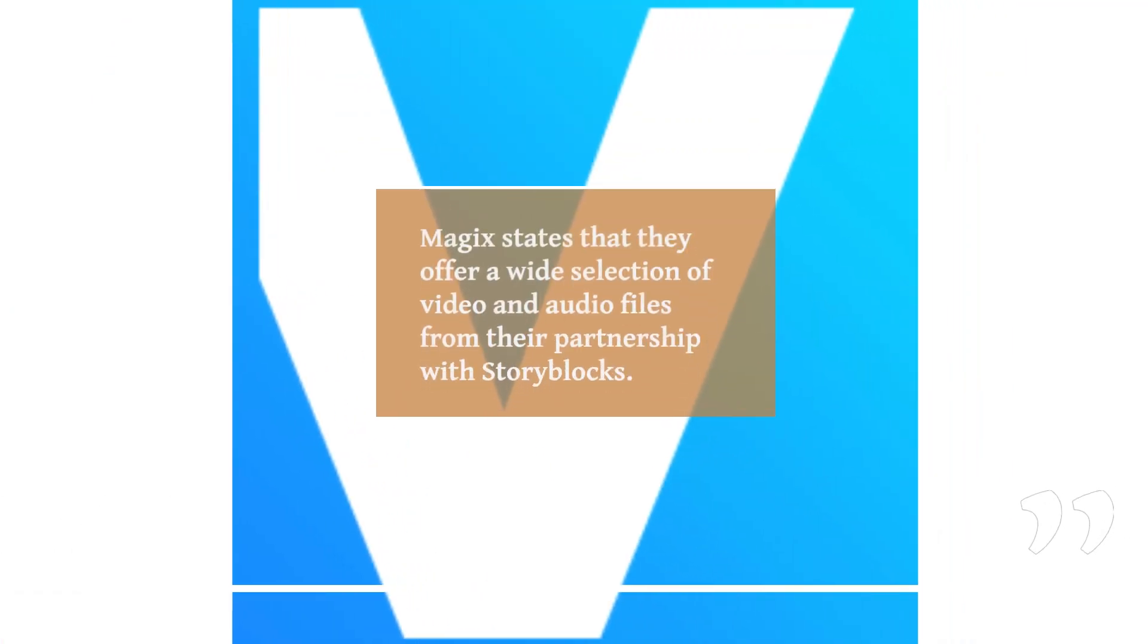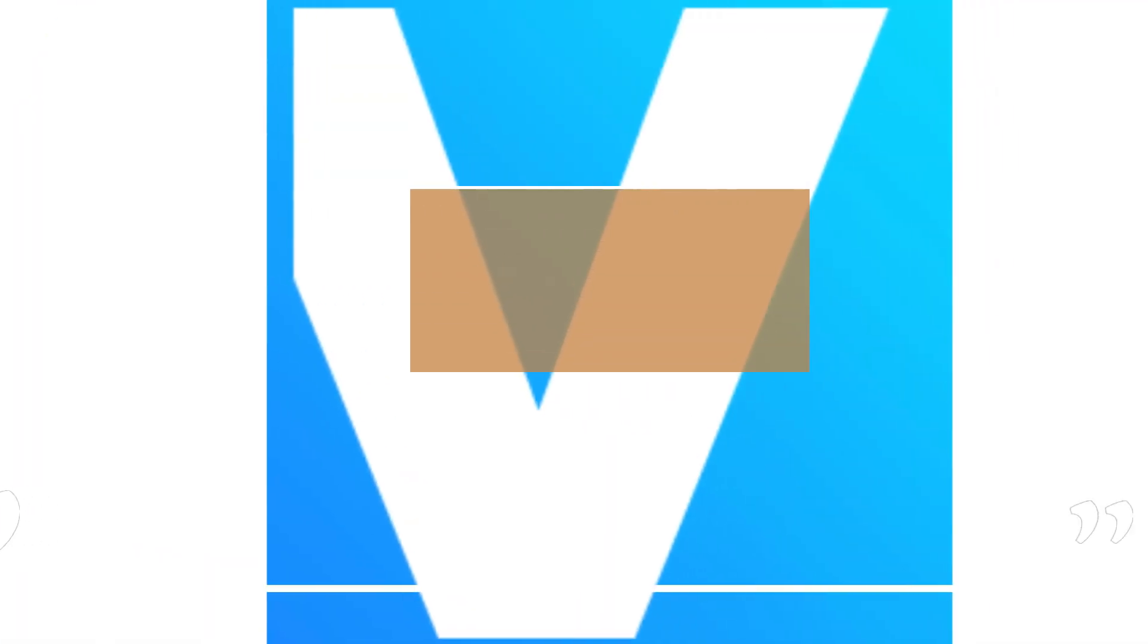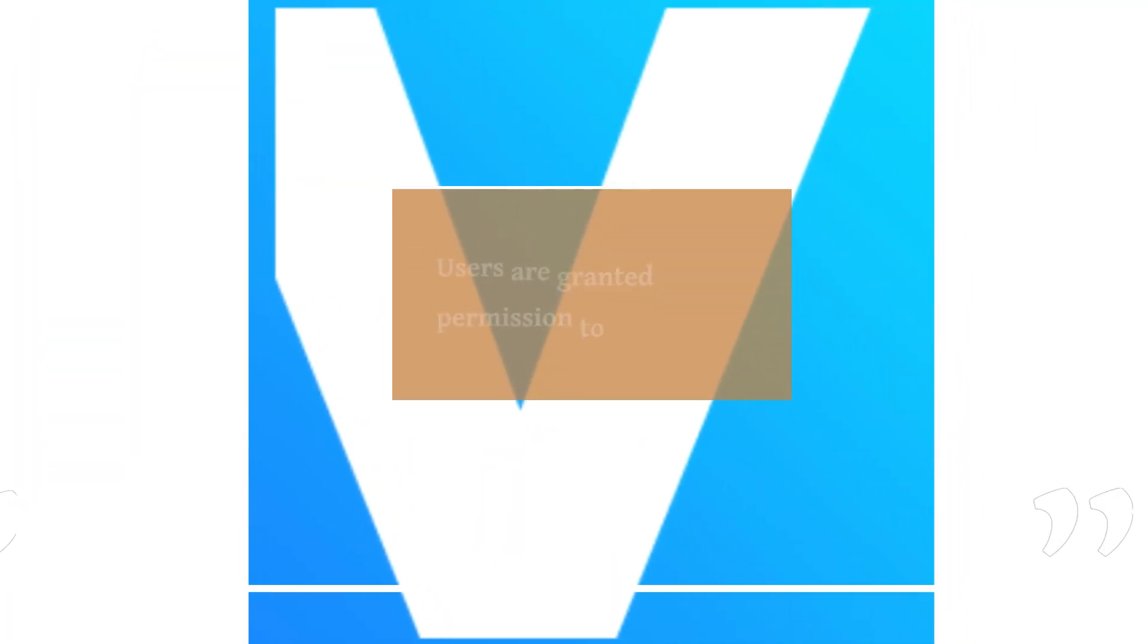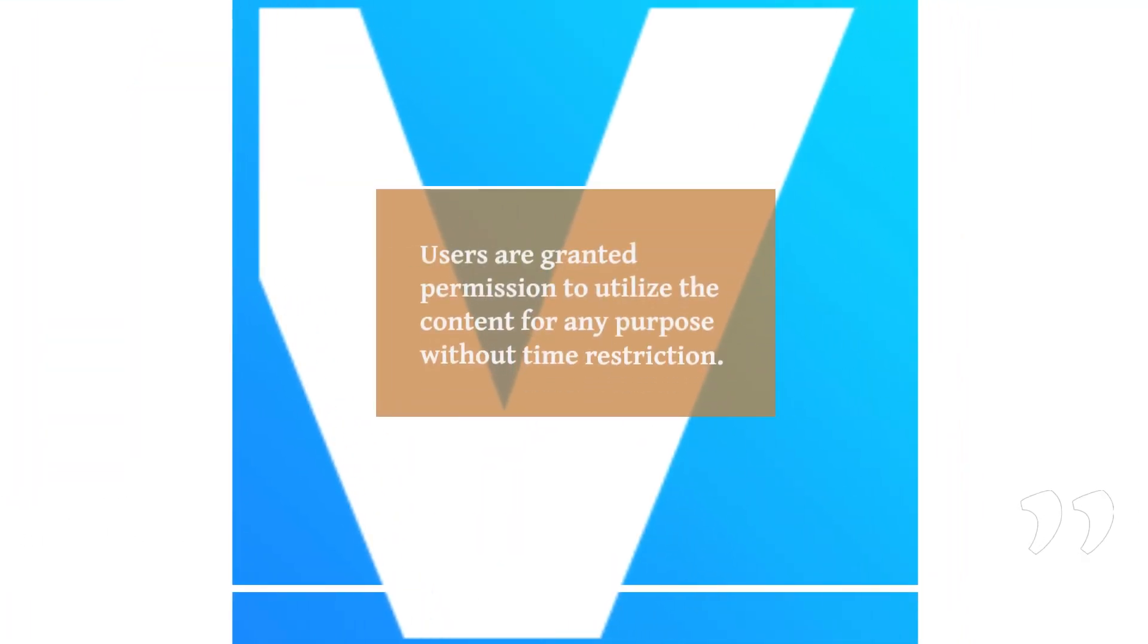Magix states that they offer a wide selection of video and audio files from their partnership with Storyblocks. Users can easily search for or browse through the various categories of files to find what they need. Users are granted permission to utilize the content for any purpose without time restriction.